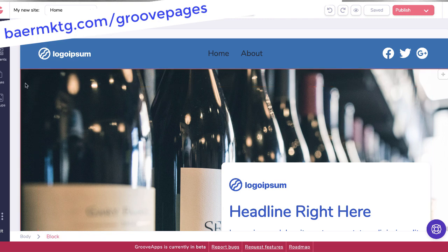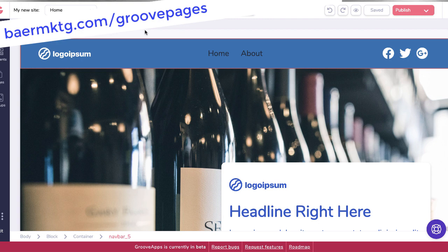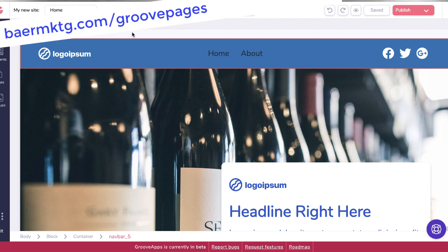So that's a quick introduction, a quick first look inside of the new GroovePages, which will be coming to a web browser near you starting December 8, 2019. And I will continue to play around with this and share more as I discover all the new features that they are adding to this platform.